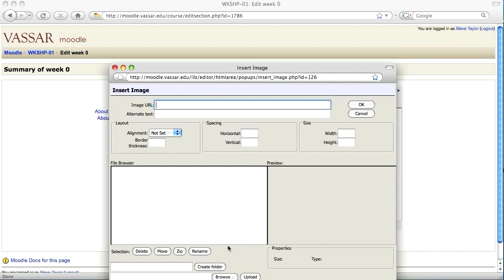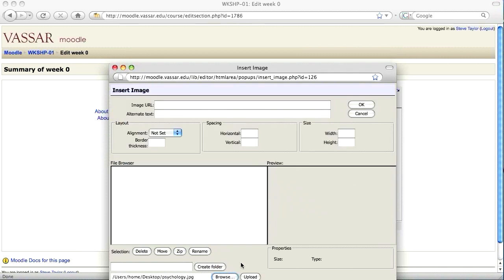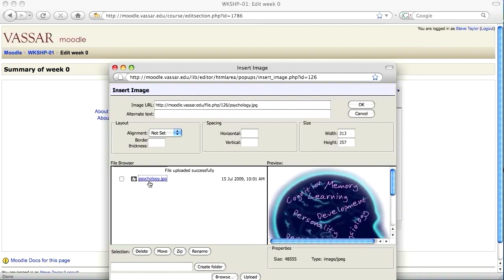I'm going to click the Browse button to find the image file that's on my desktop. Select it. Click the Open button. Then click the Upload button. Now I'm going to click on the file that I've uploaded to choose it.